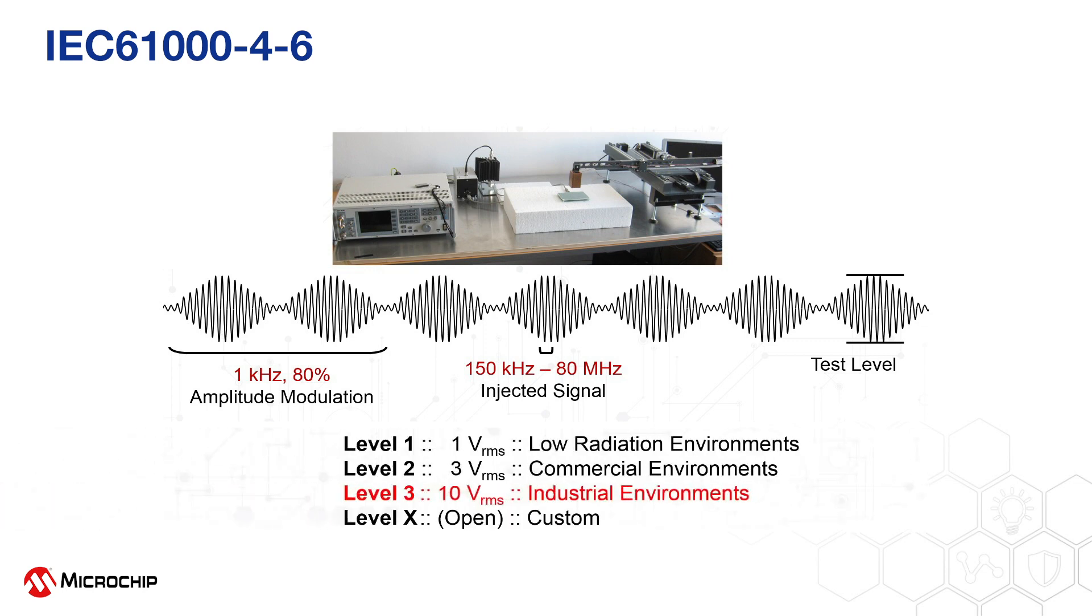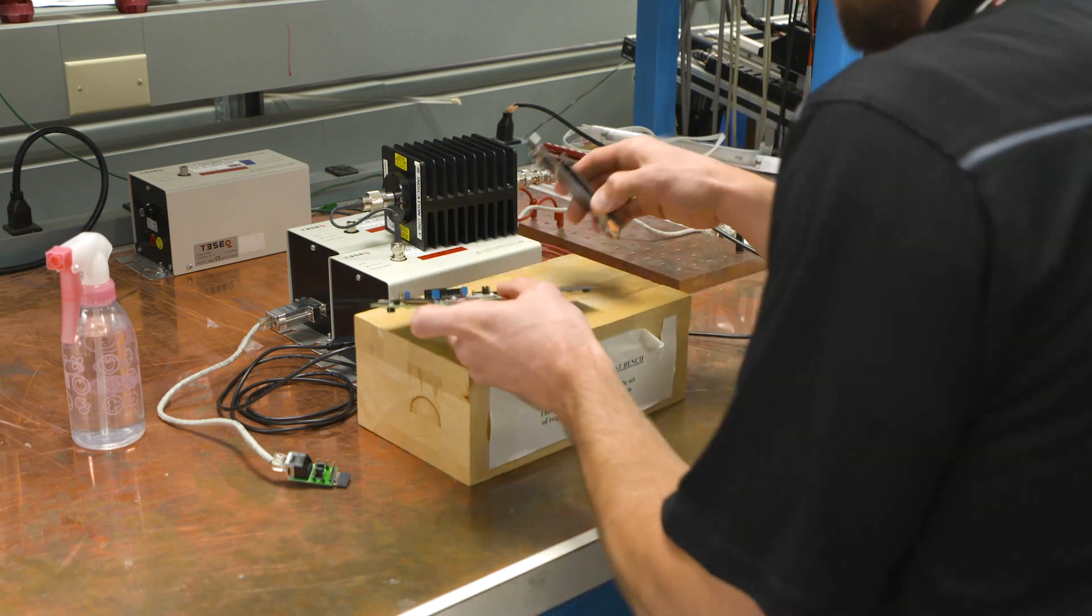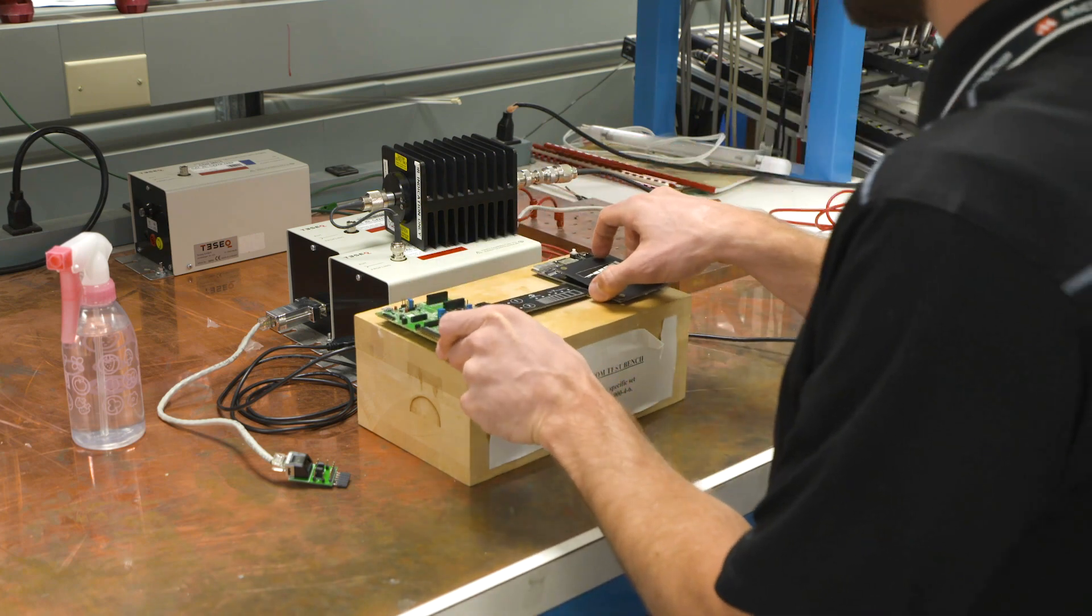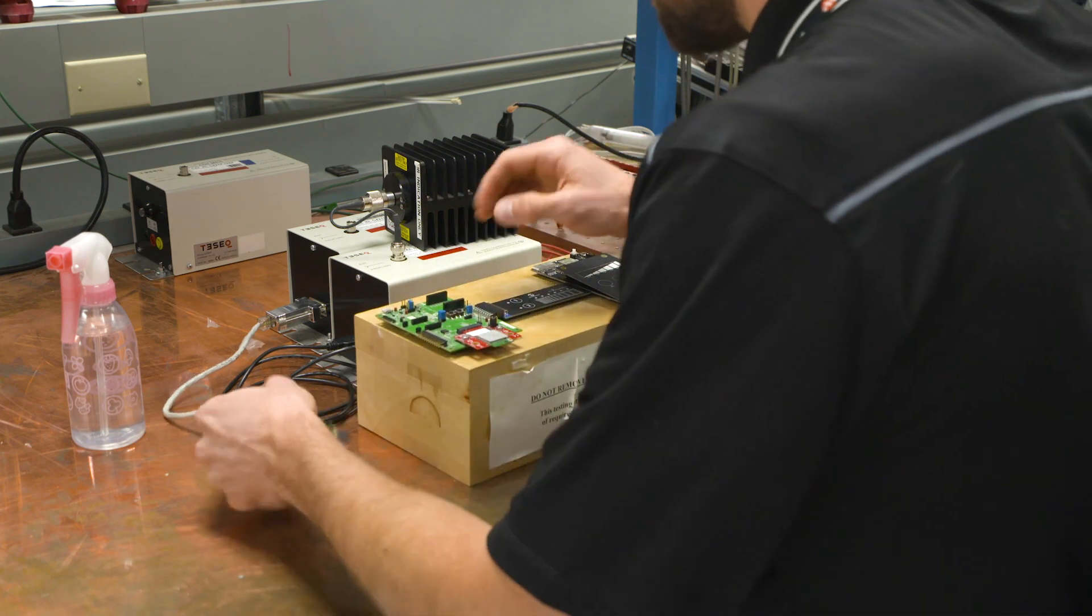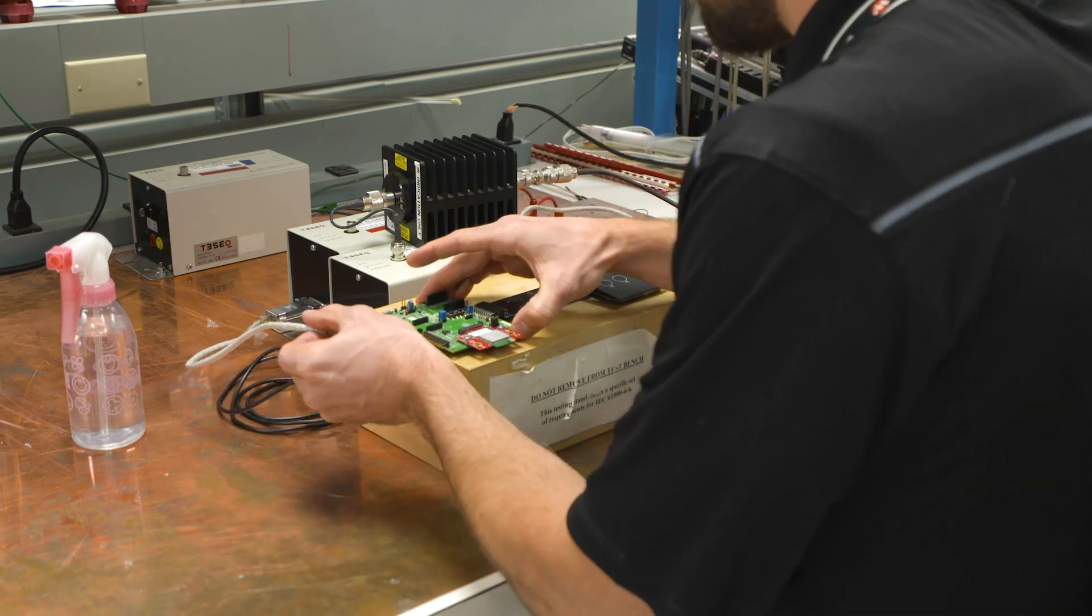For consumer products, level 2 is advised. For industrial products, level 3 is advised. Let's see how the WFI32 and the competitive solution perform against these recommended standards.